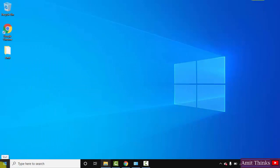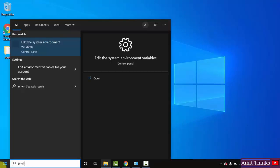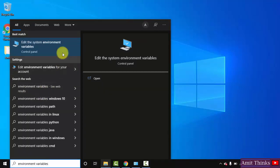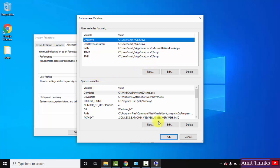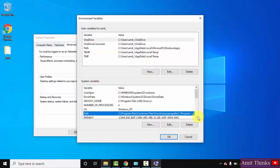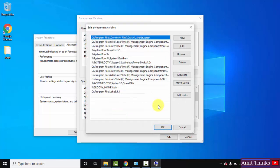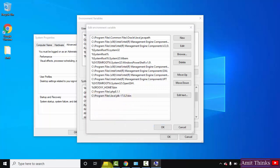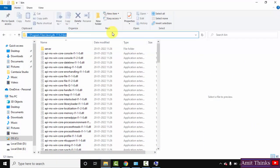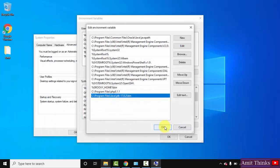Now let us go to Start and set the path. Type 'environment variables'. Under 'Edit the system environment variables', click Open. Under System Properties, go to the Advanced tab and then Environment Variables. Under System Variables, find Path and double-click on it. Go to New and paste the bin path. We have pasted the bin path. Click OK.